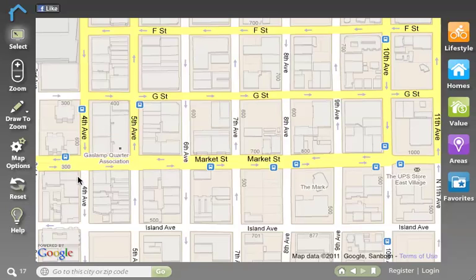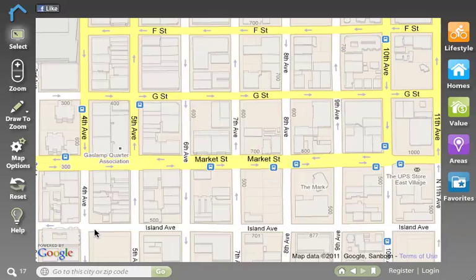Map options allows me to toggle between road, satellite, and terrain views. The reset button allows me to clear all of the data off the map, so if you want to start with a clean slate you can do that. The help area allows me to access other tutorials or tool tips to learn more about the system.